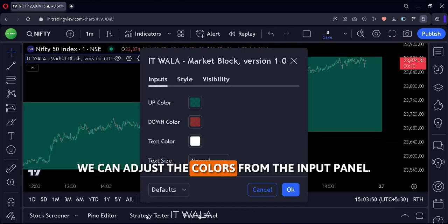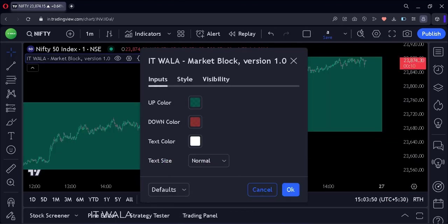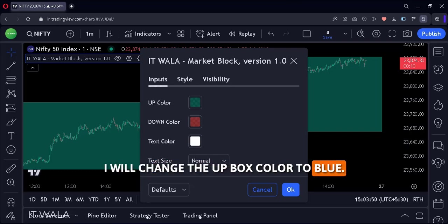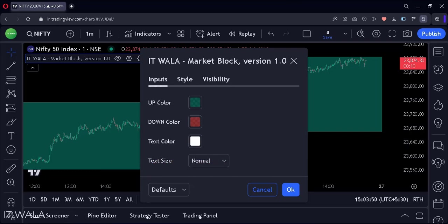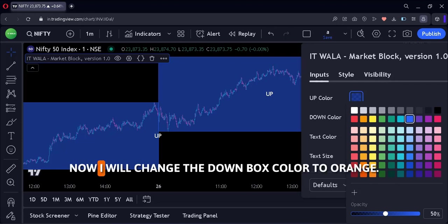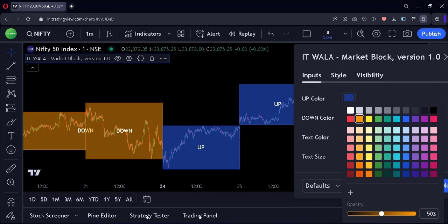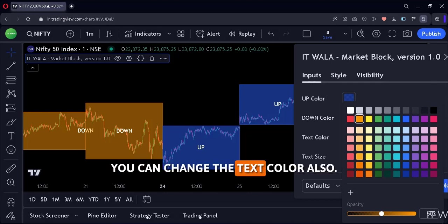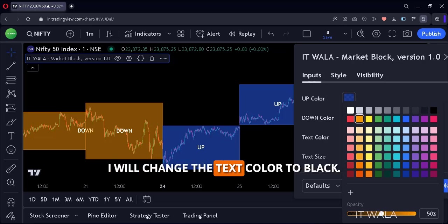We can adjust the colors from the input panel. I will change the up box color to blue. Now I will change the down box color to orange. You can change the text color also — I will change the text color to black.